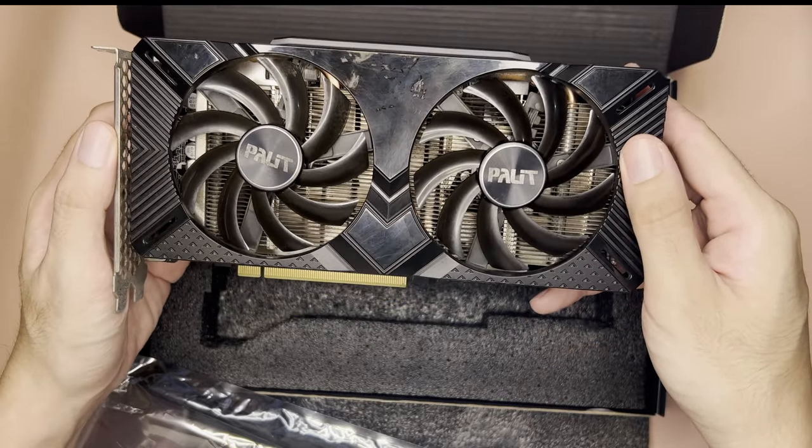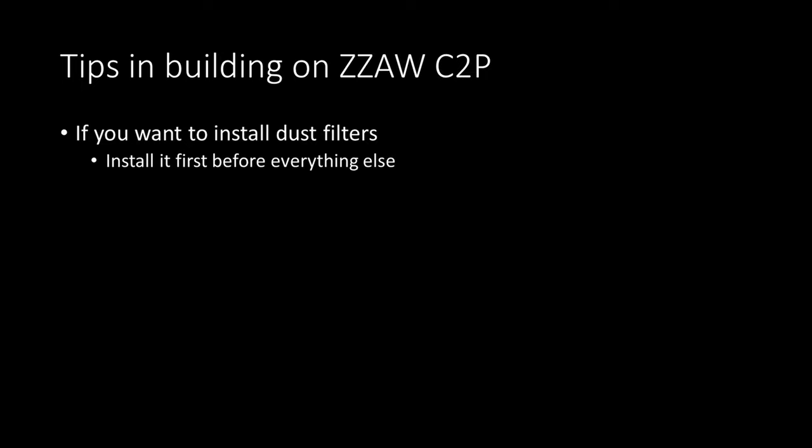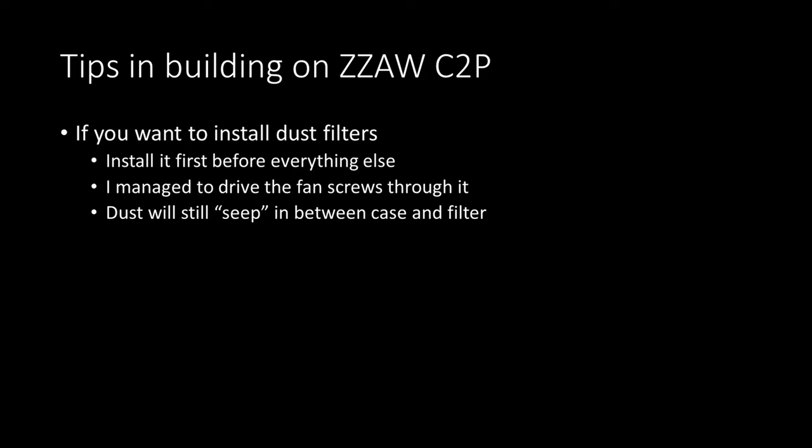As for my tips on building this case. If you want to use the included dust filters, install it first before everything else. You can still easily drive the screw through the dust filter to install your fan. But take note that the dust can still manage to seep in between the case and the filter. And so I am sure that it will be a nightmare to clean in the future. Since you won't be able to simply remove the dust filters compared to magnetic ones.